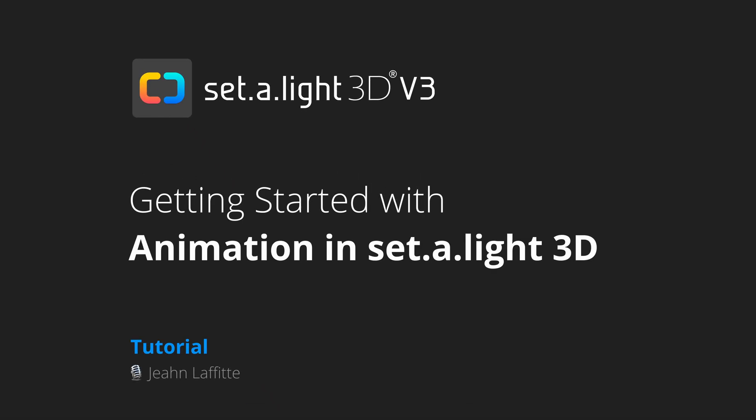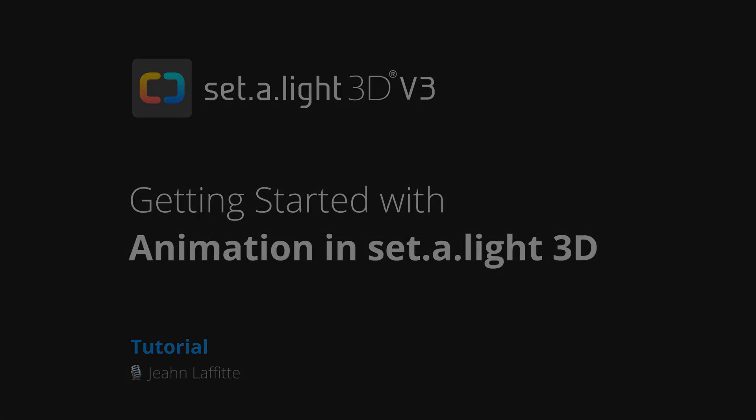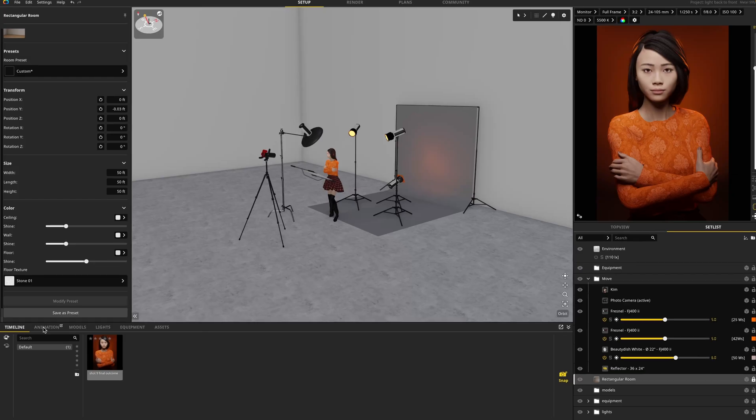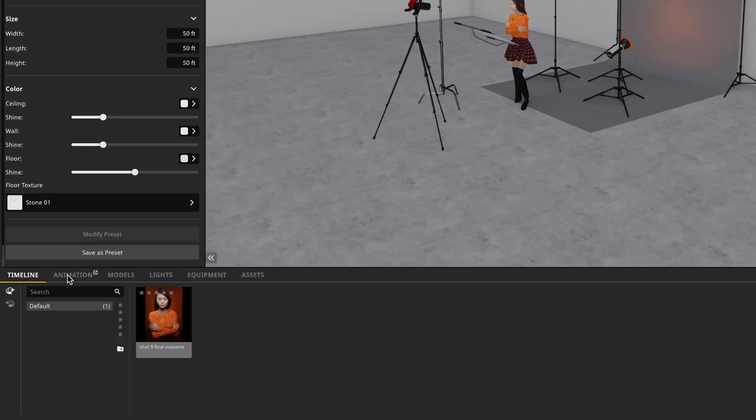Welcome to this tutorial on Satellite 3D version 3. Today we're going to cover the animation tool. To get started, just jump into the animation tab here at the bottom.